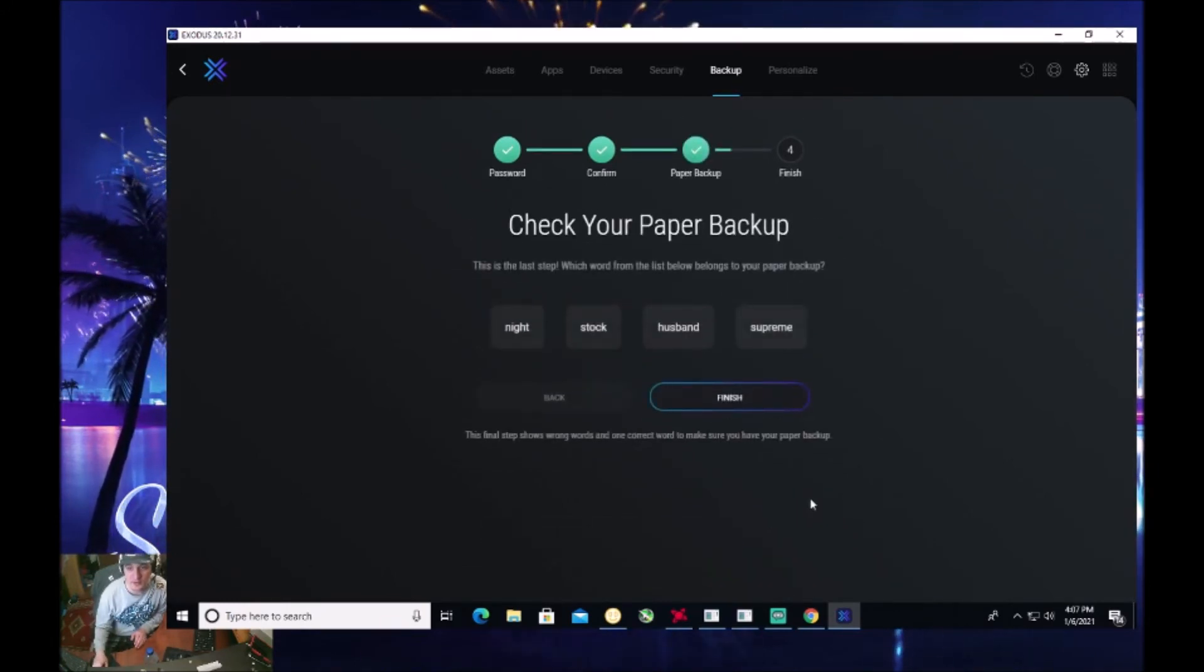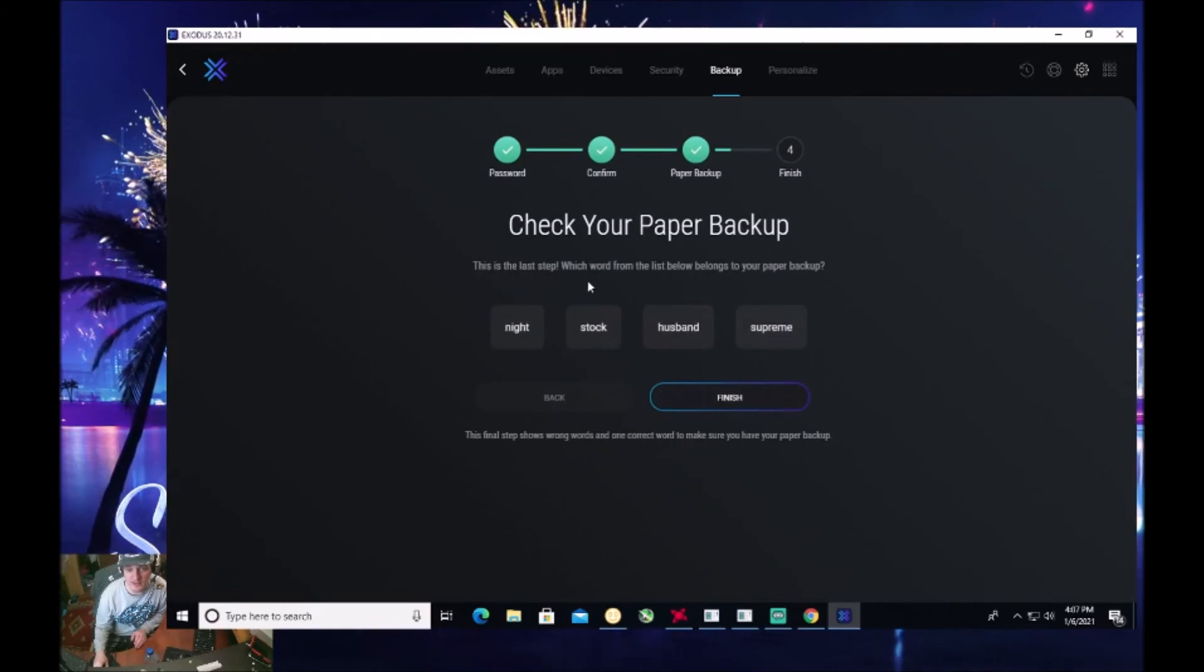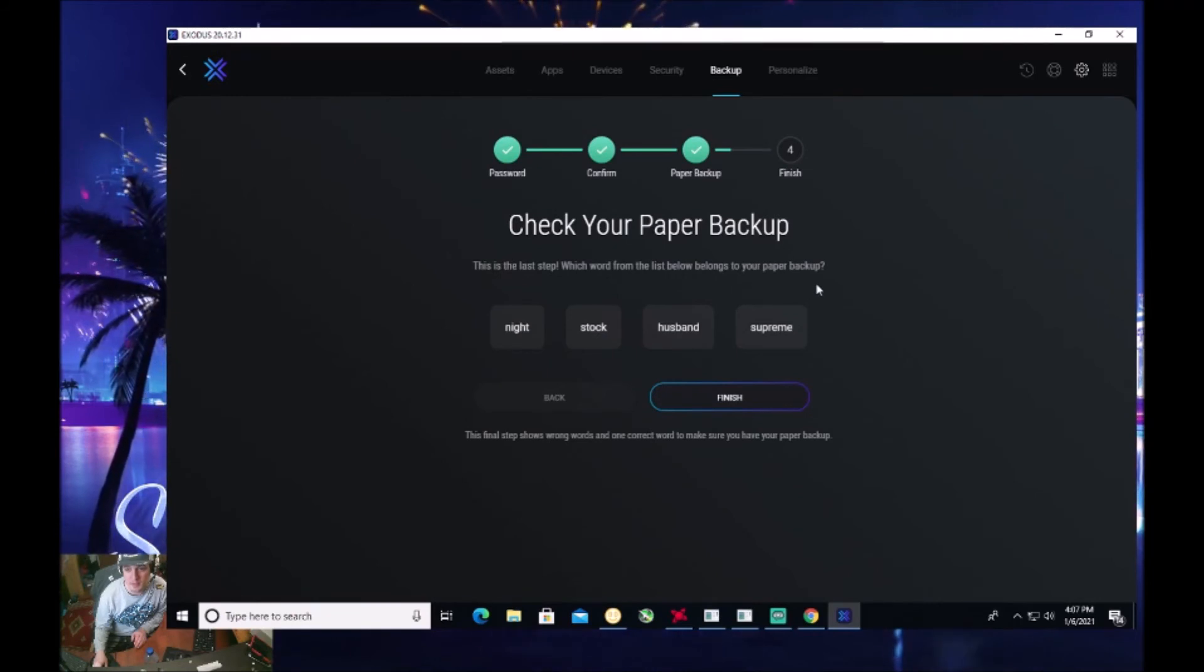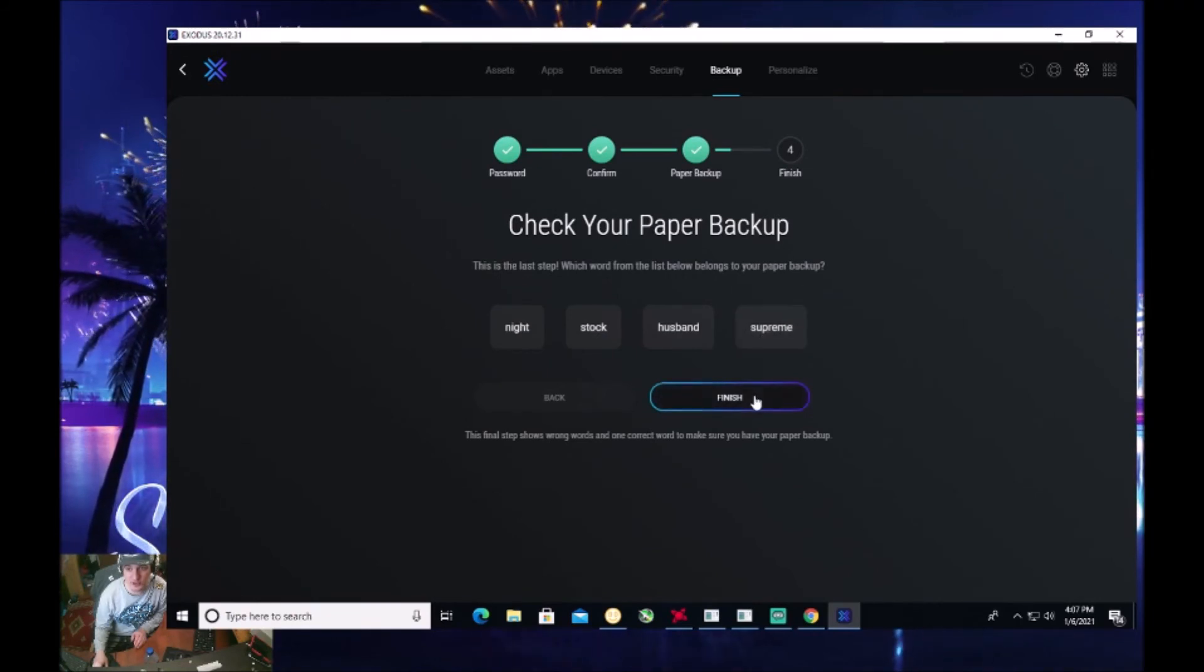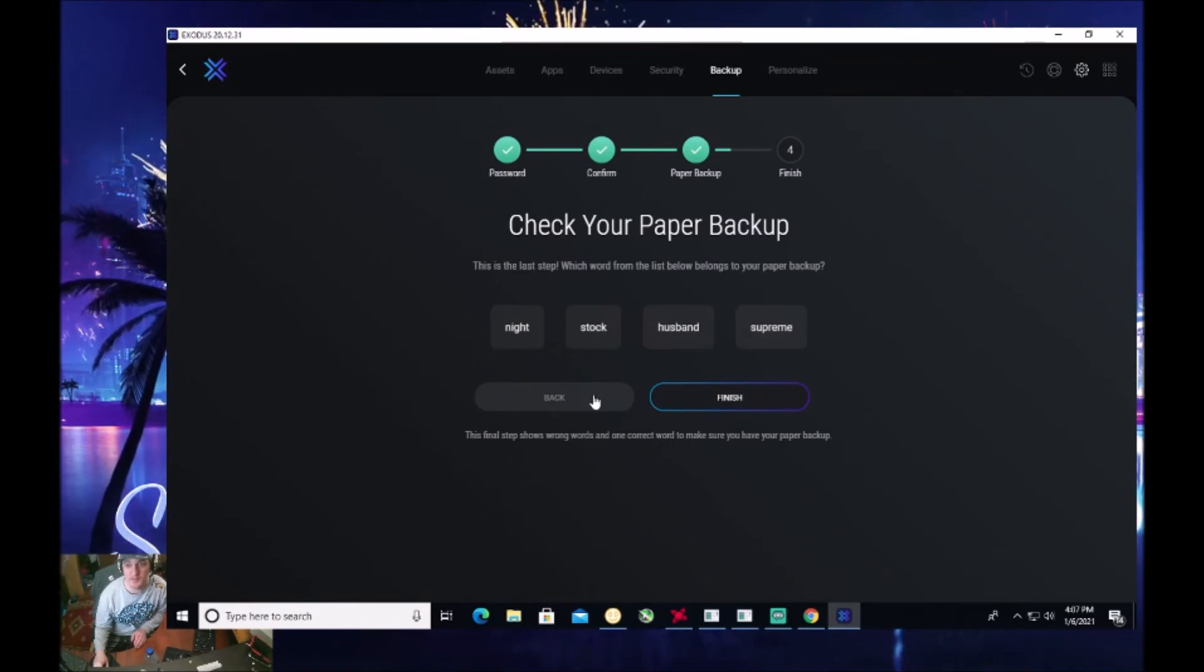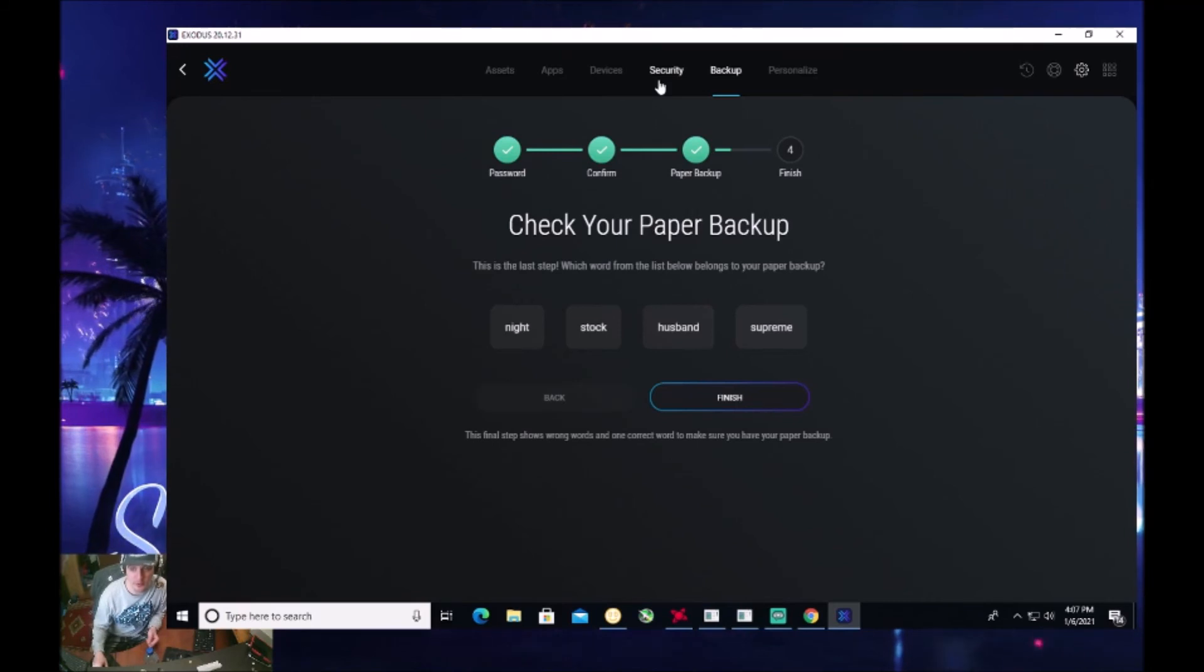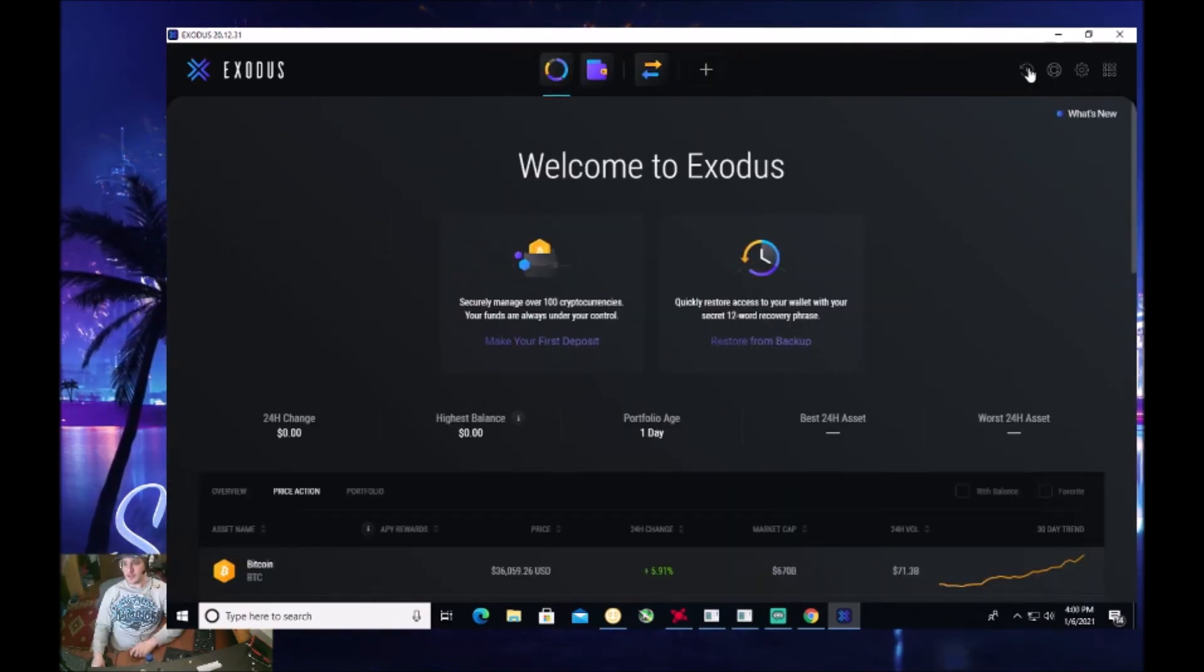Then you'll click next. Then you'll go ahead and it'll say check your paper. This is the last step, which word from the list belongs to your paper backup. And this is more of a test by them. And then you'll click finish. At that point, you have backed up that. You want to, like I said, make sure you write down those phrases. And yeah, that's how you use this.